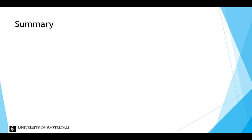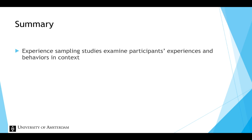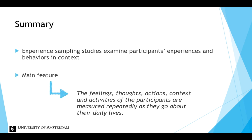To summarize, experience sampling is a sampling method that examines participants' experiences and behavior in context. The main feature of experience sampling is that the feelings, thoughts, actions, context and activities of the participants are measured repeatedly as they go about their daily lives.